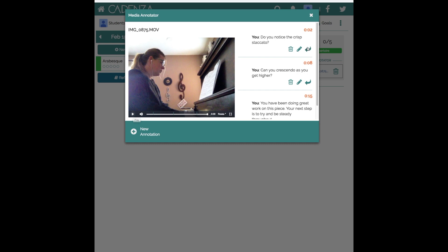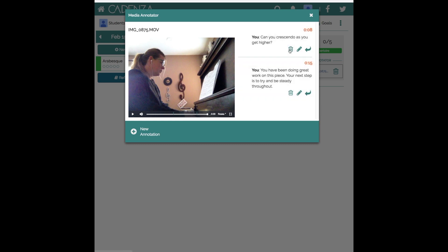You might notice that I can reply to any of these, I can edit any of them, I can delete them. If I delete this one, now there are only two comments for the student to see on their end.